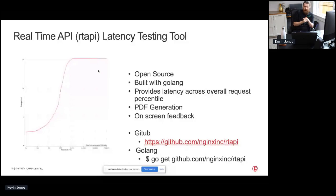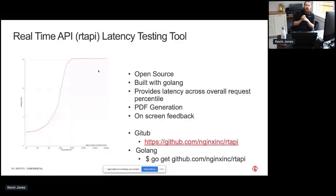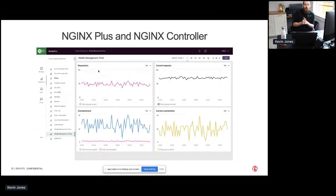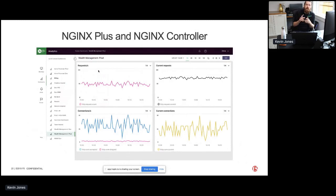You can also use — if you're using NGINX Plus, our commercial version — we expose a bunch of extra metrics. There's over 100 metrics that include things like request per second, current connections, and many more.